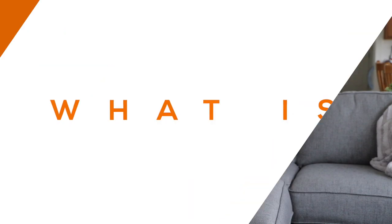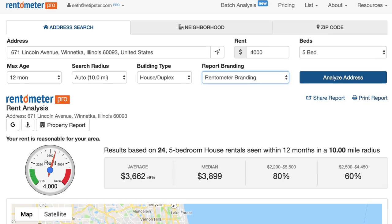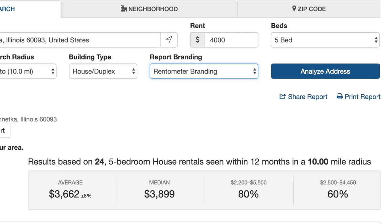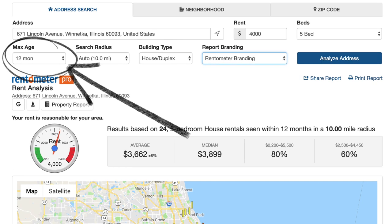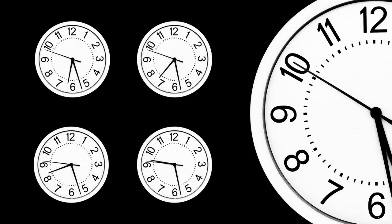Something else worth knowing about is Rentometer Pro, a paid membership that gives you a few more capabilities beyond the free version. It works similarly — you start by entering the address, rent amount, and number of beds — but then it lets you go further by setting the maximum age of the comps being used. So the data being pulled: is it dating back three months, six months, 12 months, 48 months? The further back you go, the more information you'll have, but it will also be less accurate and relevant compared to today. Going back 48 months means four years ago, and a lot can happen in a market in four years.